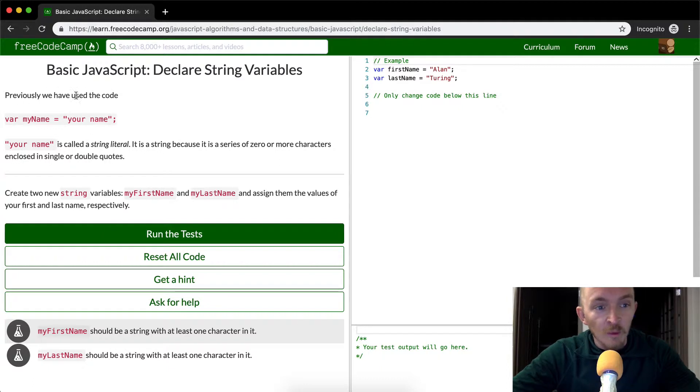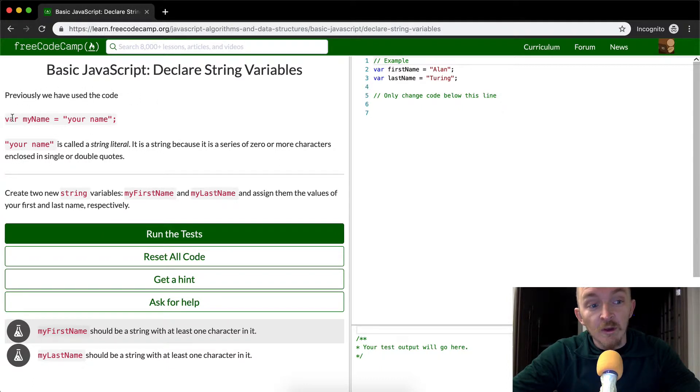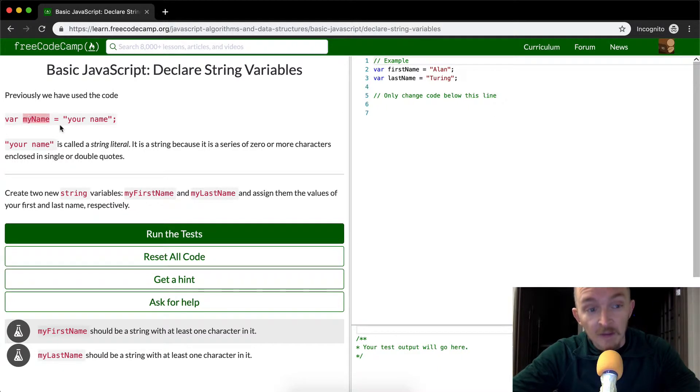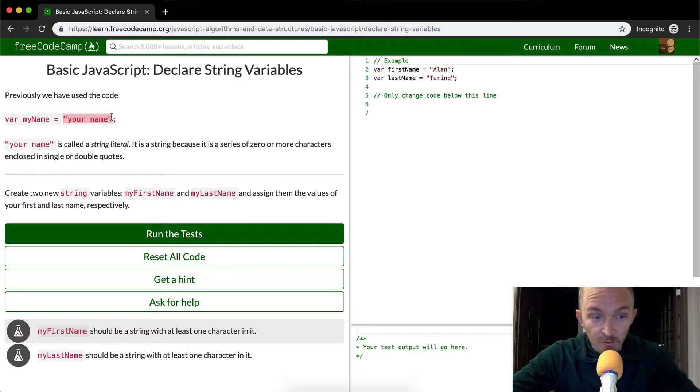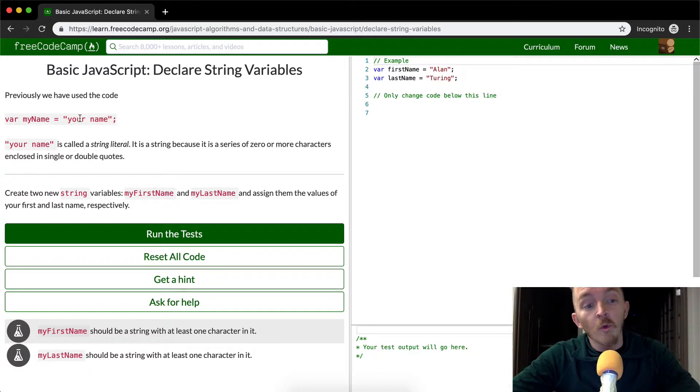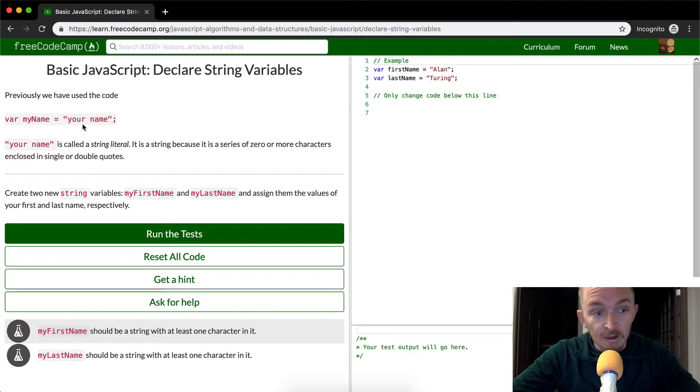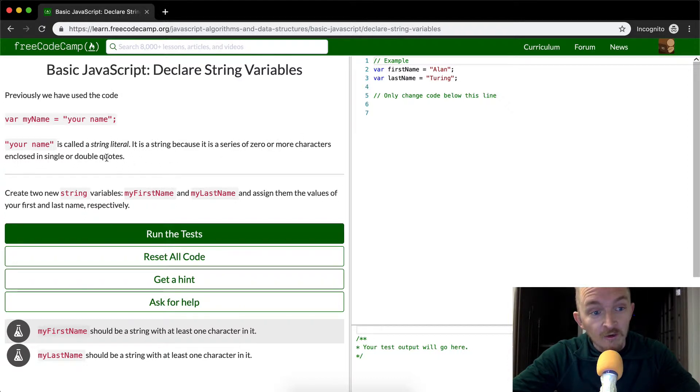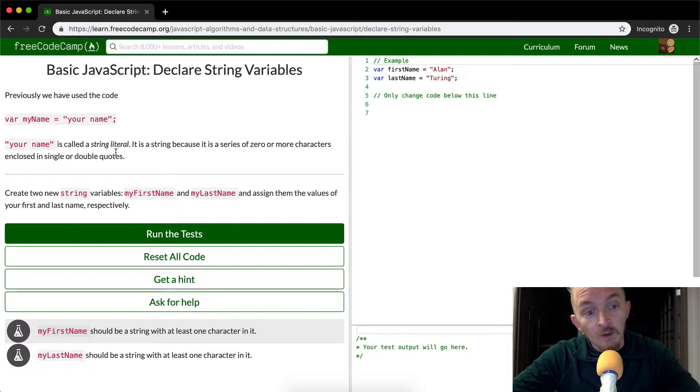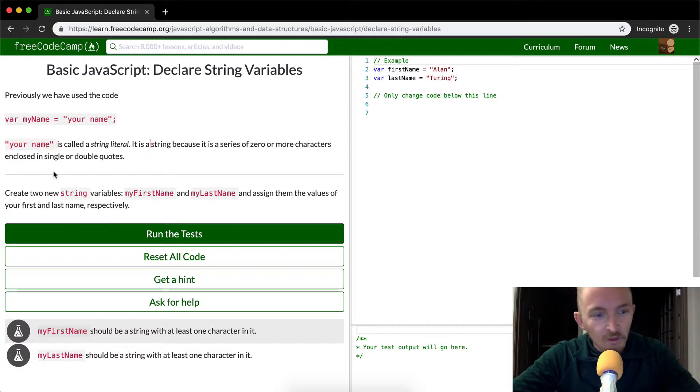Strings. Previously we've used the code where we assigned a variable to the variable name my name, and we set that equal to this, which is a string, right? Because it's wrapped in these quotation marks. The string is the words your name, the way that we read it in English. Your name is called a string literal. It is a string because it is a series of zero or more characters enclosed in single or double quotations. So it's just a quotation, right? Think about it that way.